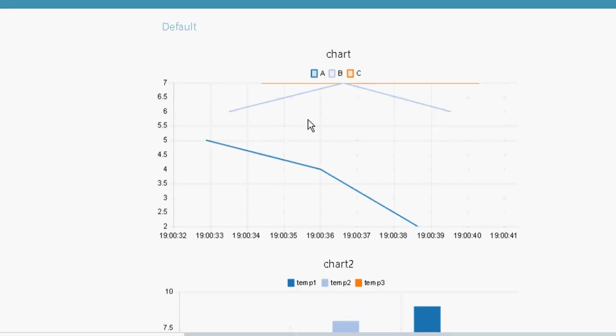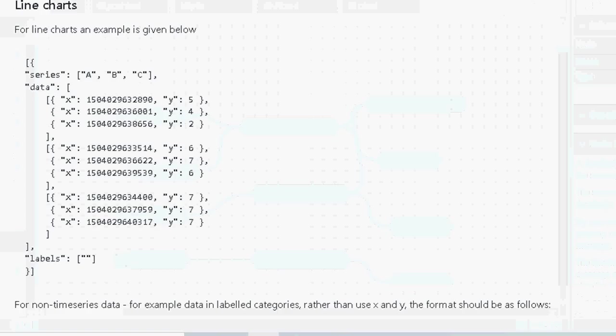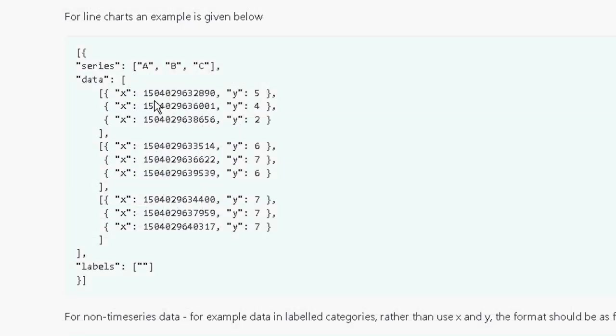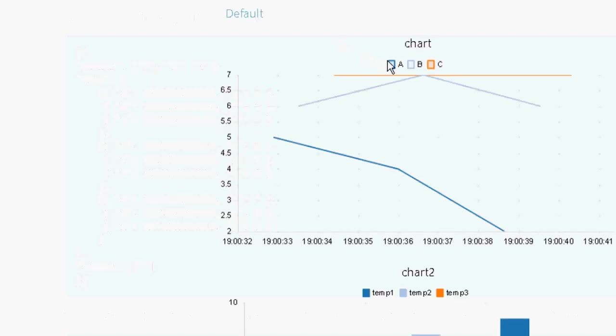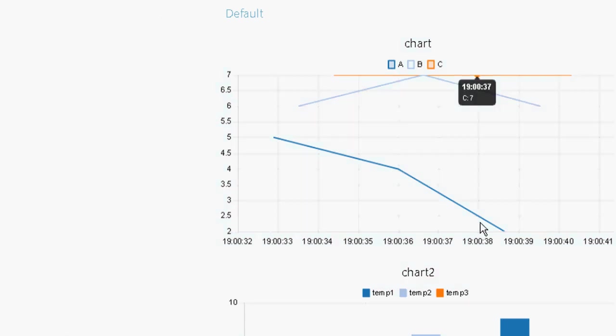In reality they wouldn't be labelled A, B and C but I've left those labels as they were. They'd be something like temperature, humidity and wind speed or whatever you were plotting. So let's go back and look at the data again. This is the data here. You can see here we've got an X value which is time. So this is a time stamp. And we've got a Y value which is 5. And so we've got three values going here. And if we go back to the graph this is for the A value here. So we've got 5, 4 and 2.